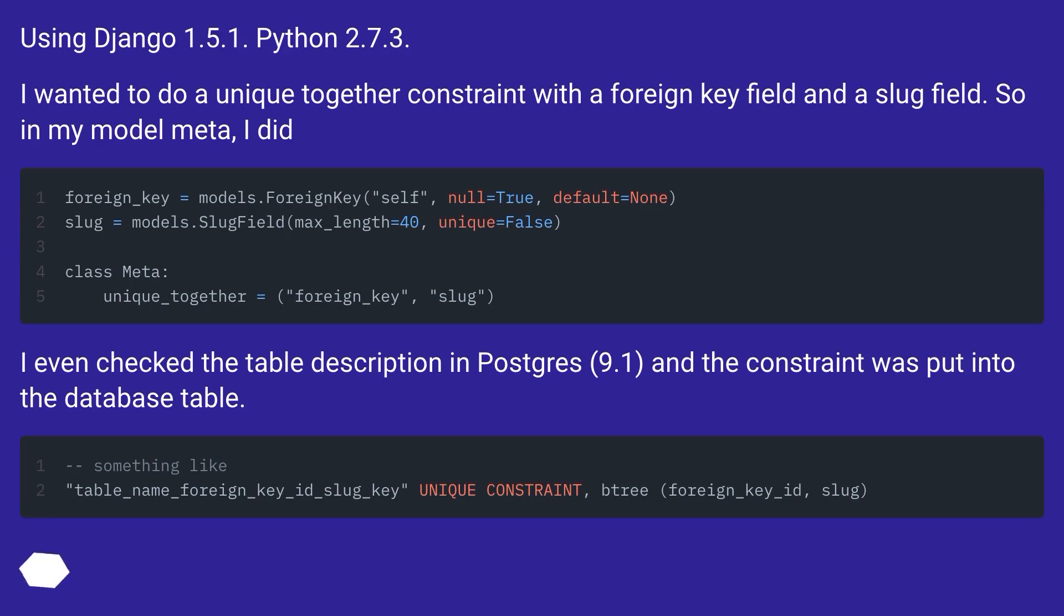I even checked the table description in Postgres 9.1, and the constraint was put into the database table.